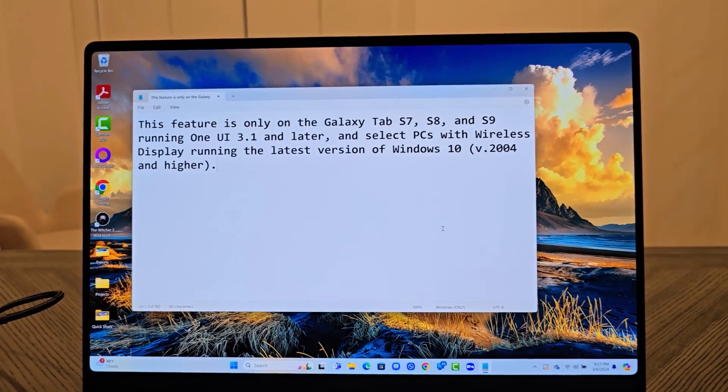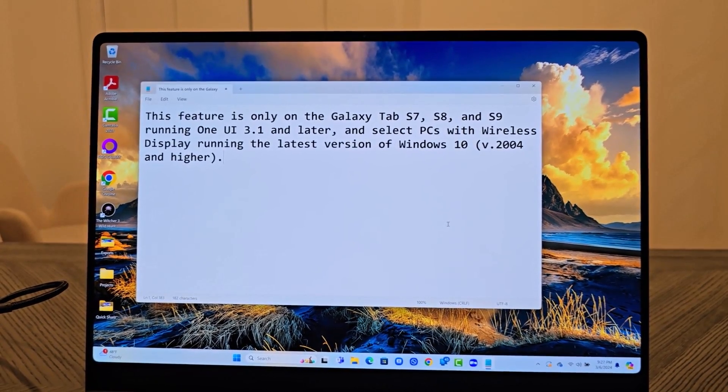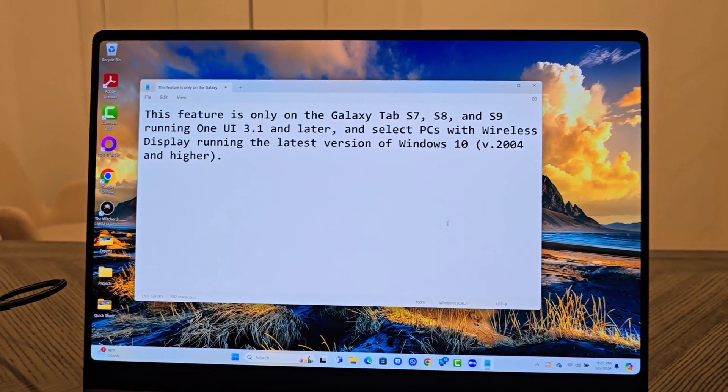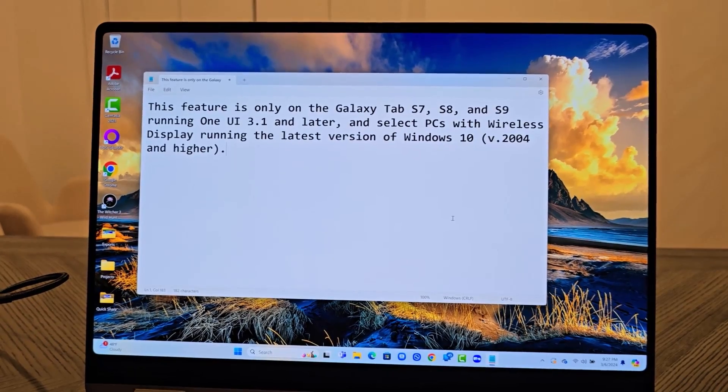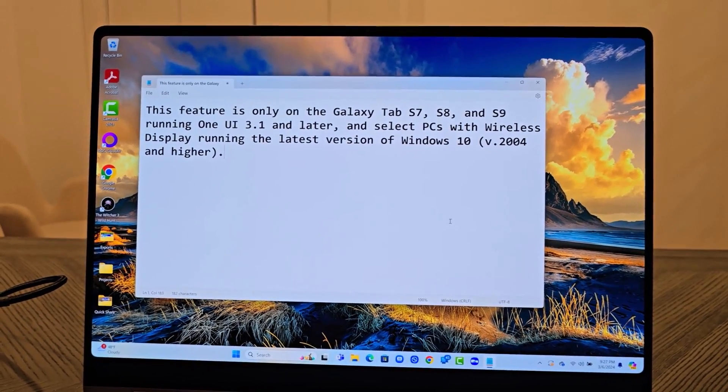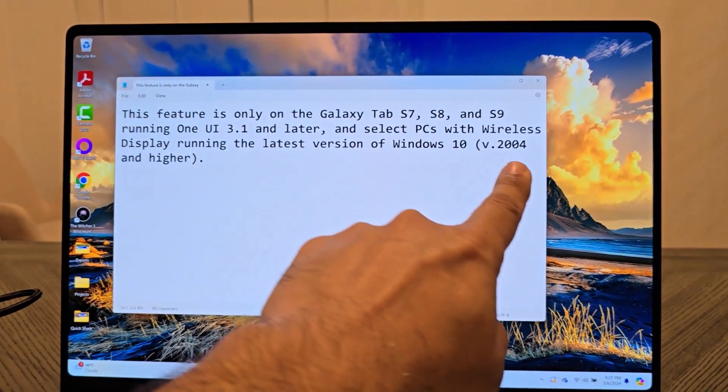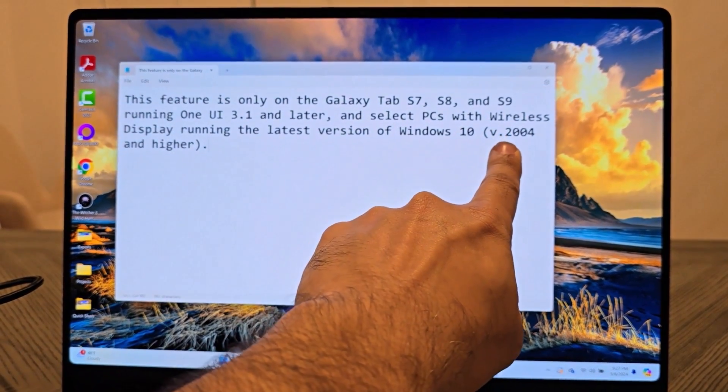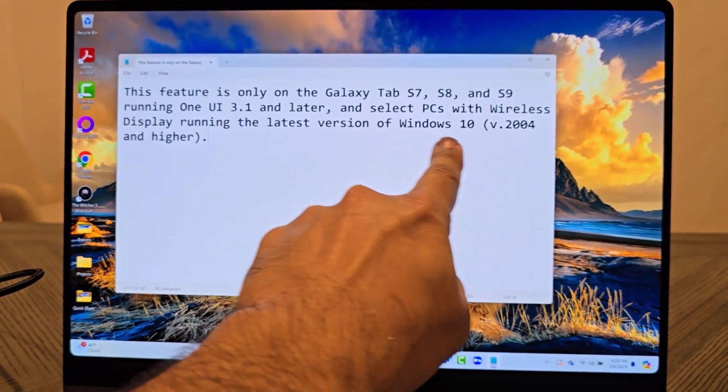And I do want to let you guys know real quick that this feature is only available on the Tab S7, S8, and S9 series, and your Windows PC must be running Windows 10 or 11, but it has to be higher than this version when it comes to Windows 10.